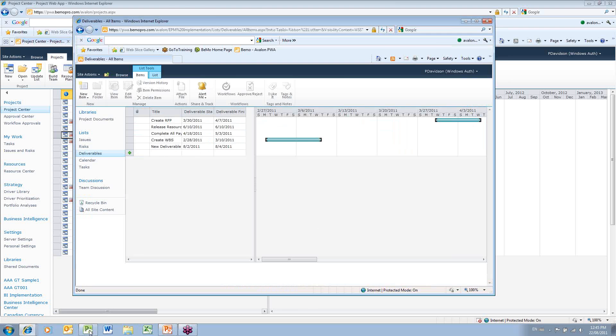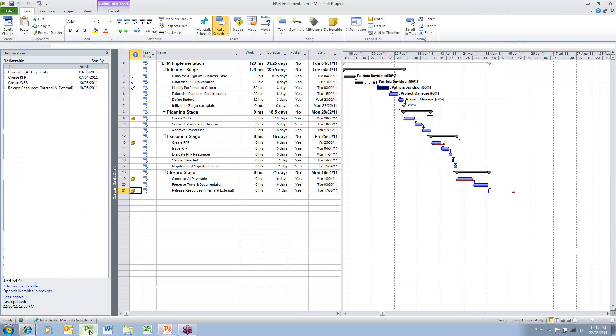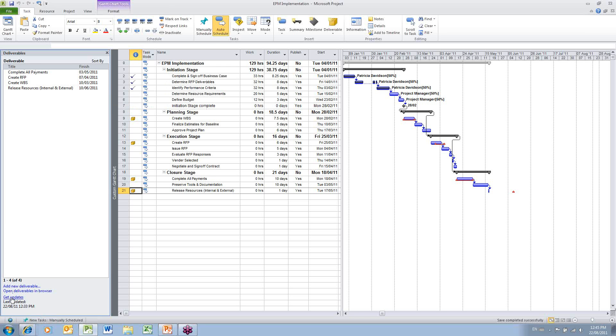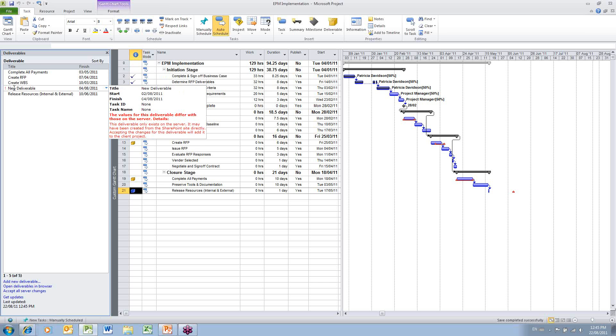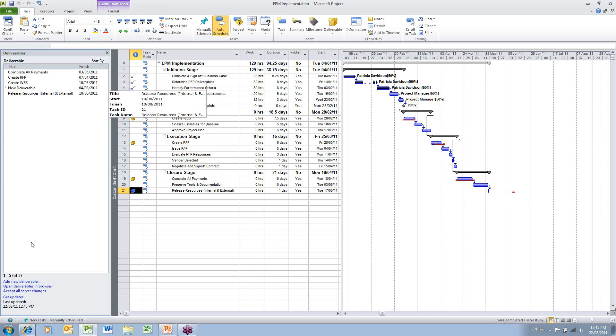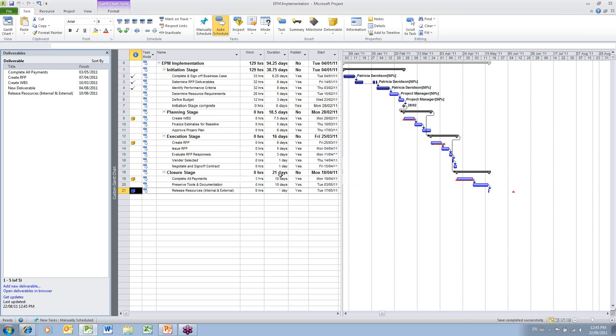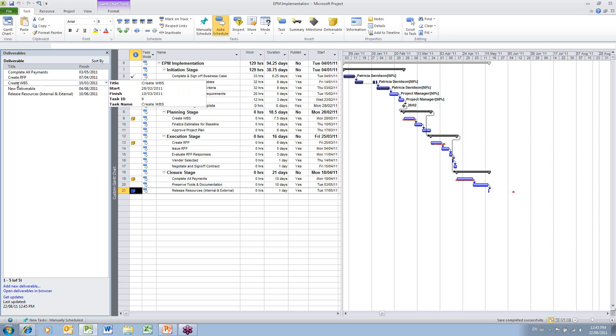If I move back over to Microsoft Project, I don't see that deliverable in the current list. But if I go to the lower link, I can click Get Updates. Then you'll notice the update, the new deliverable that was added in PWA is added to my list here. I can accept those server changes and click OK. So now the list that I have here is in sync with what I have on PWA.